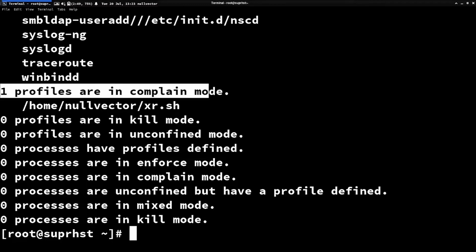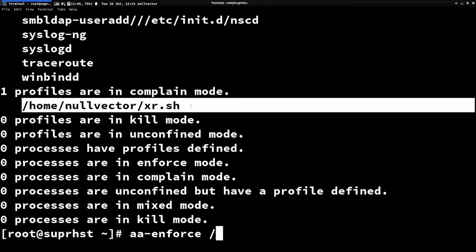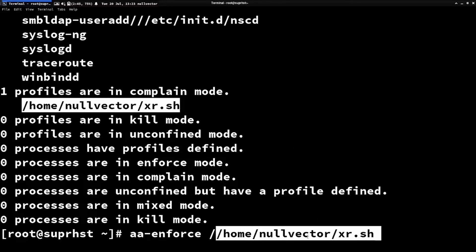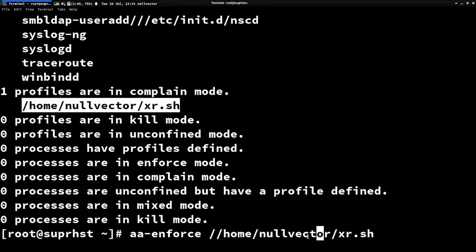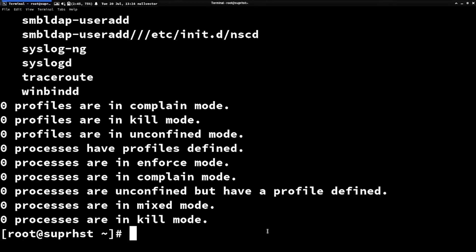Currently the profile is in complain mode. If you want to set it to enforce mode, run aa-enforce followed by the path to the binary. You can specify the path directly or write it manually. Once done, that profile is now in enforce mode.